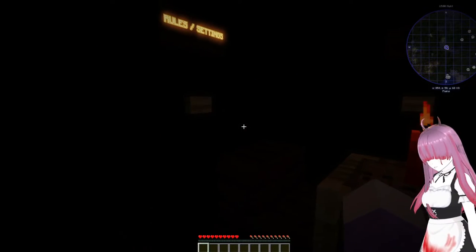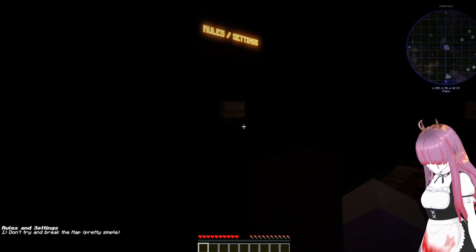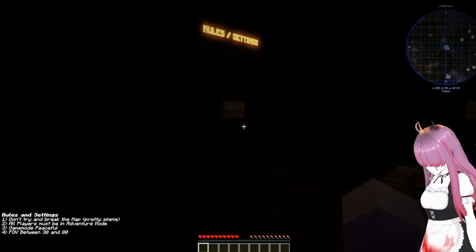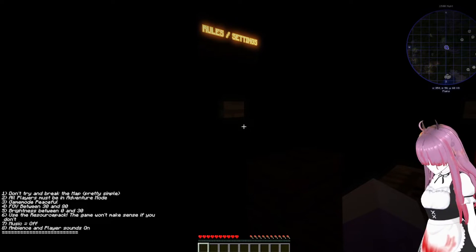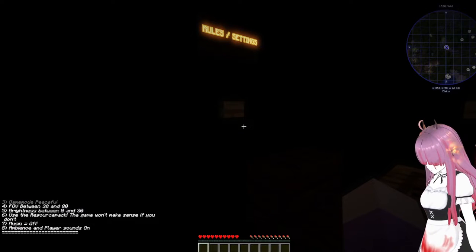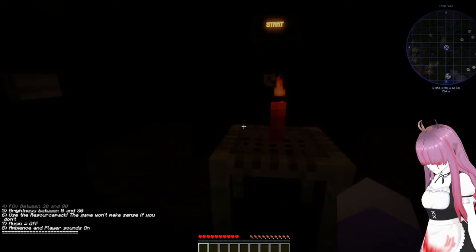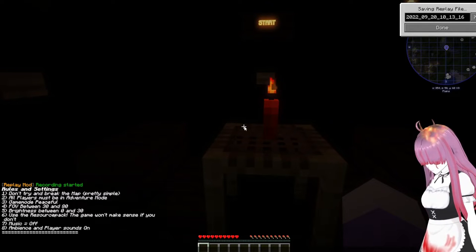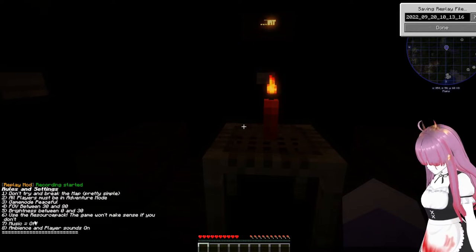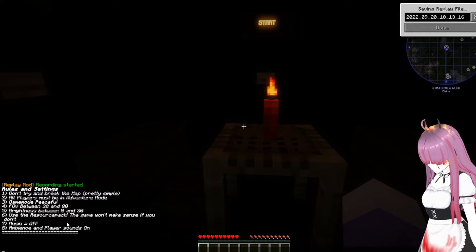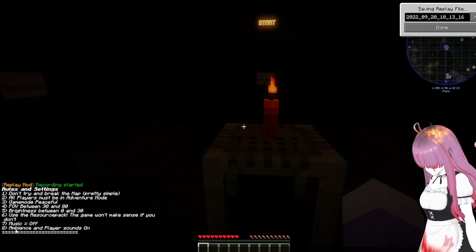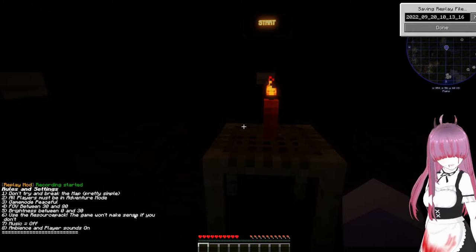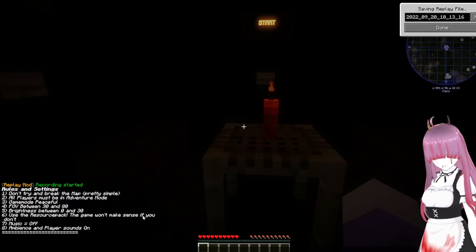Rules and settings: don't try and break the map, all players must be in adventure mode, gamemode peaceful, that makes me happy. FOV between 30 and 80, use the resource pack, the game won't make sense if you don't. Music off, ambience and play sounds are on. I'm gonna sort this stuff out and turn it off, should probably have done this before I started recording but you know, I'm the most unorganized person on the planet.